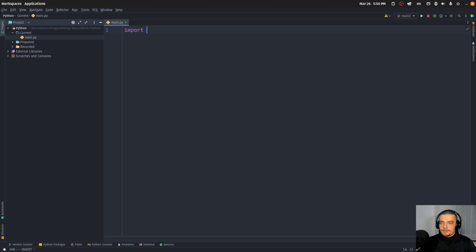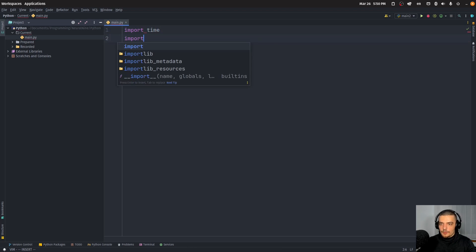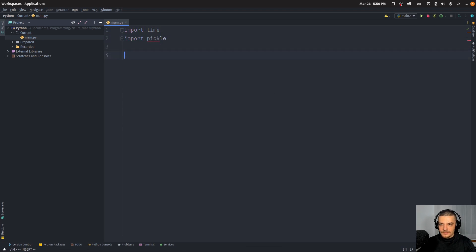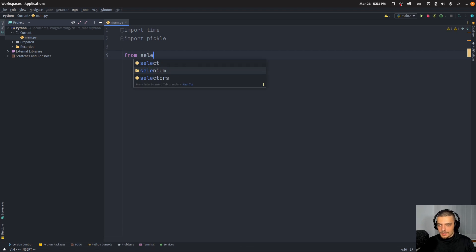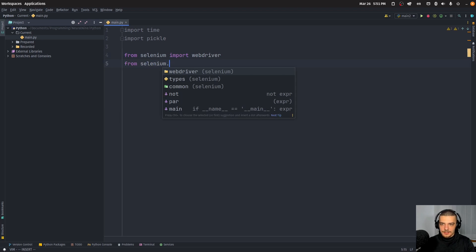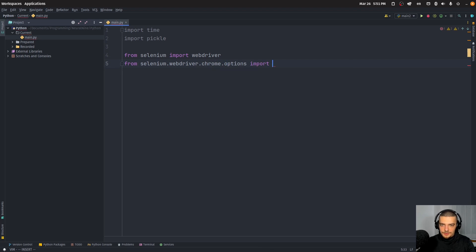What we're going to do now is import time and import pickle. We're going to import time mainly for sleeping, for waiting. We're going to import pickle to serialize or export the cookies into a file, and also use pickle to load the cookies from a file. Then we're going to say from selenium import webdriver, and from selenium.webdriver.chrome.options we want to import Options.